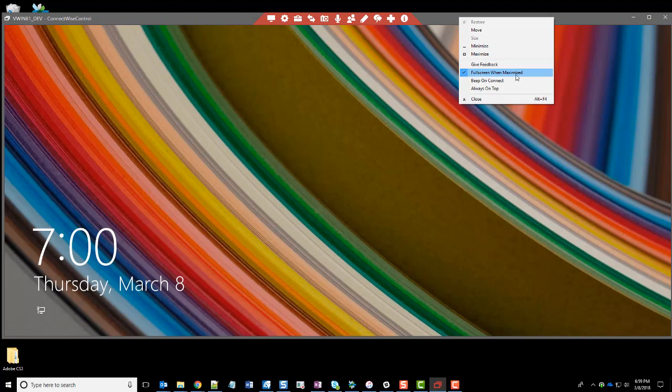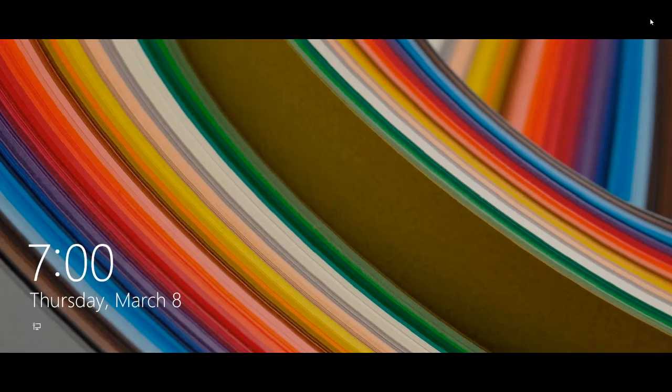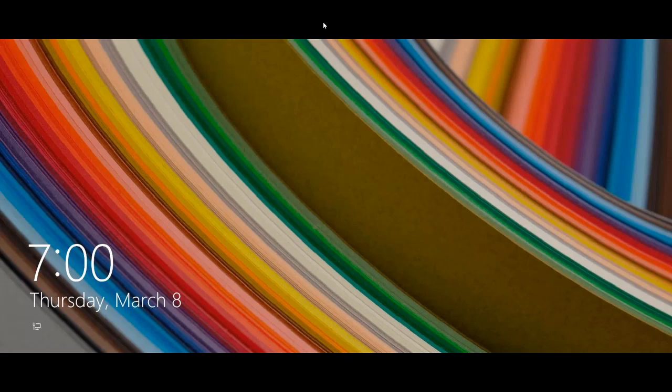If this is checked, when I click the maximize button here, you'll see the top bar disappear. We are in full screen mode.